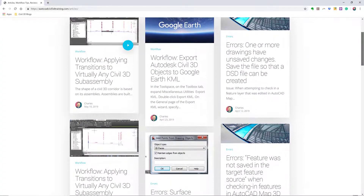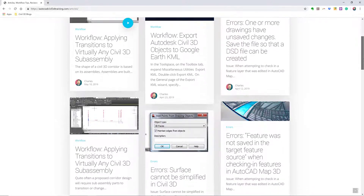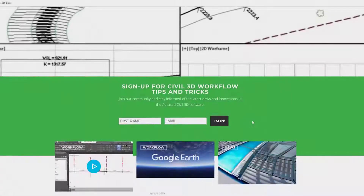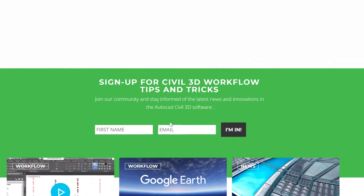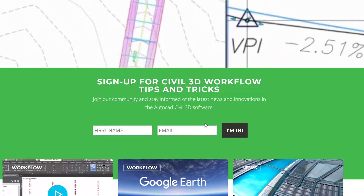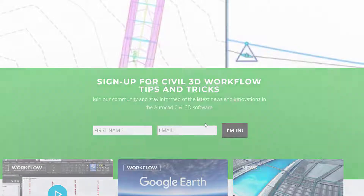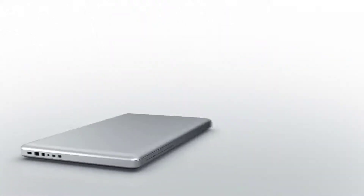If you'd like to learn more about Civil 3D workflow tips and tricks, visit AutoCADCivil3DTraining.com and be sure to sign up for future video notifications, or click subscribe on our YouTube channel.